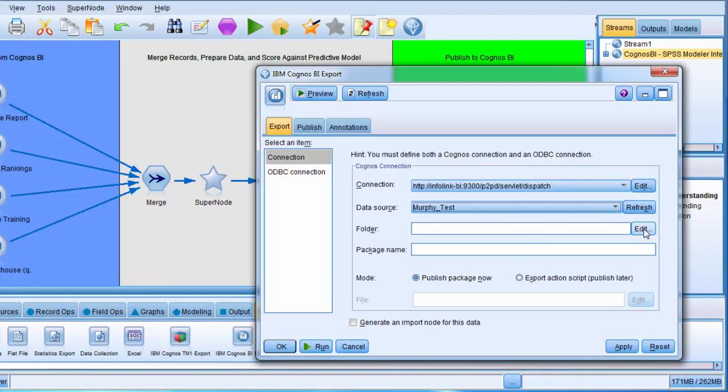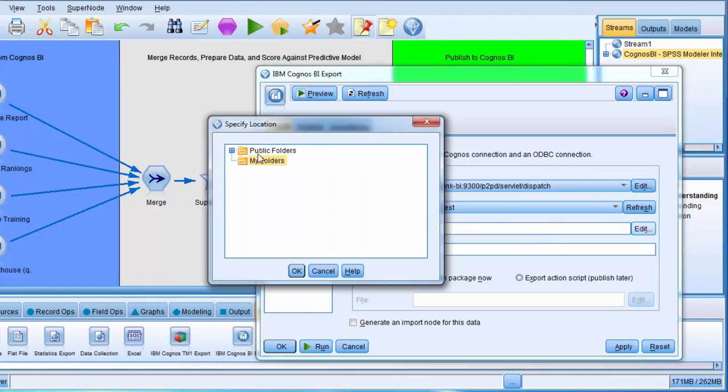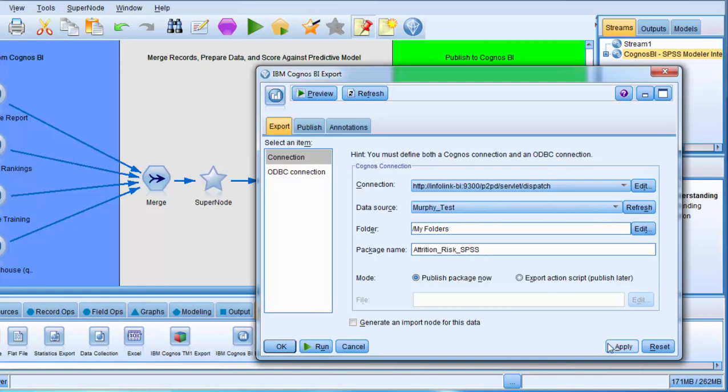Next I'll click on Edit Folder and select My Folders. Click OK. I've chosen to publish this package to My Folders. Now I'll give the package a name. I'm naming the package attrition underscore risk underscore SPSS. I'll click Apply to apply these settings.